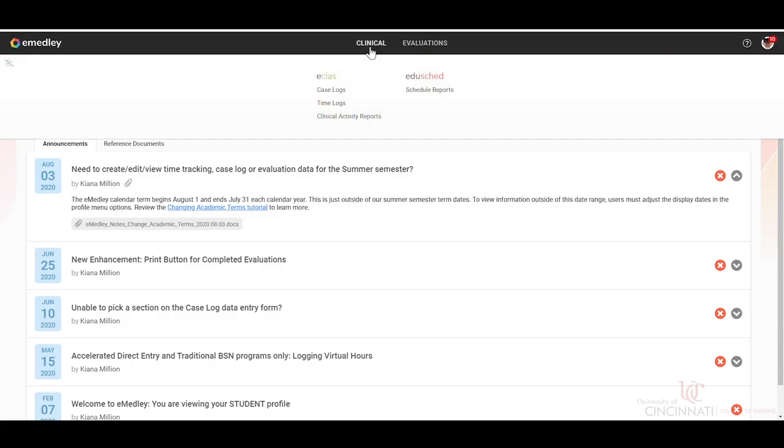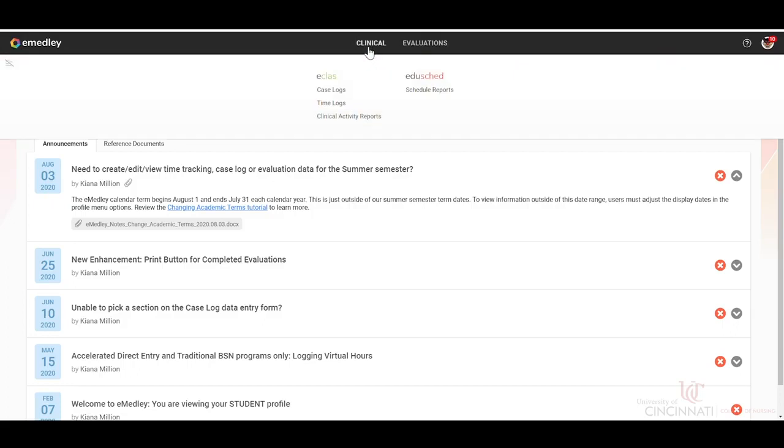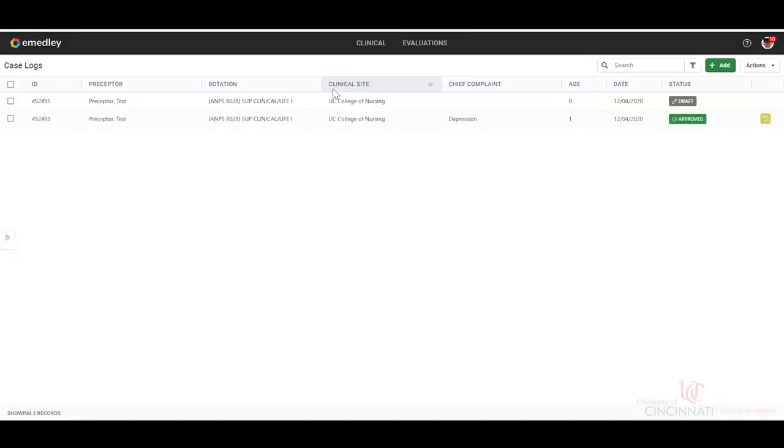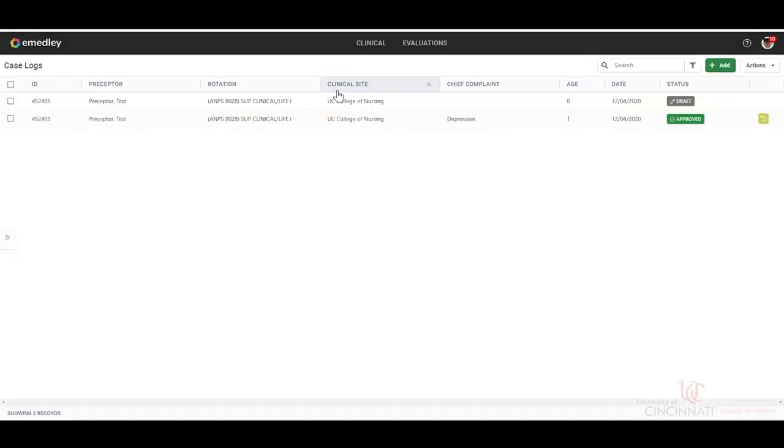The first thing you will do is click on clinical case logs under eClass. We can see here we have a couple of case logs that we've started and one that's been completed.